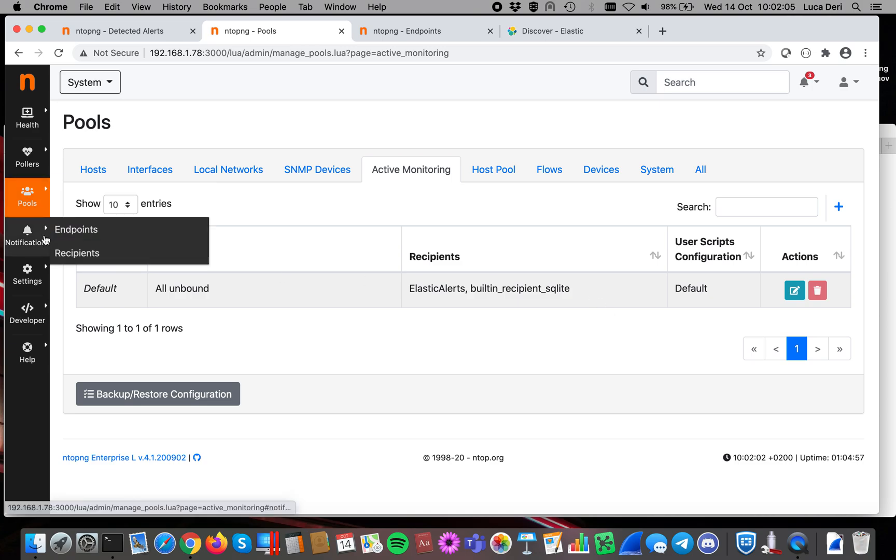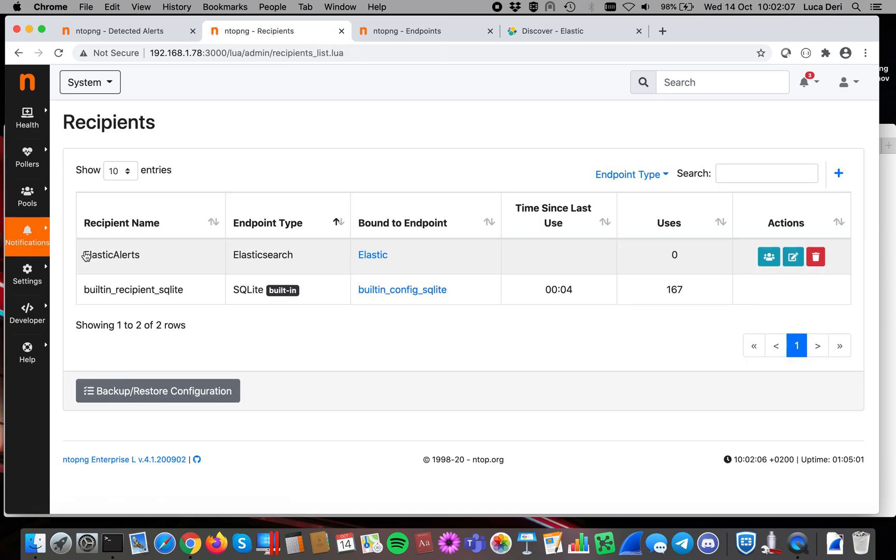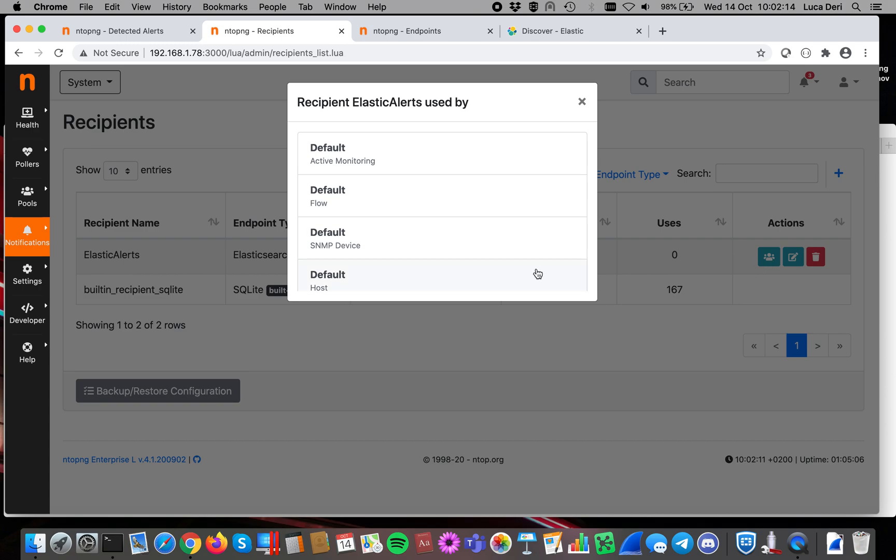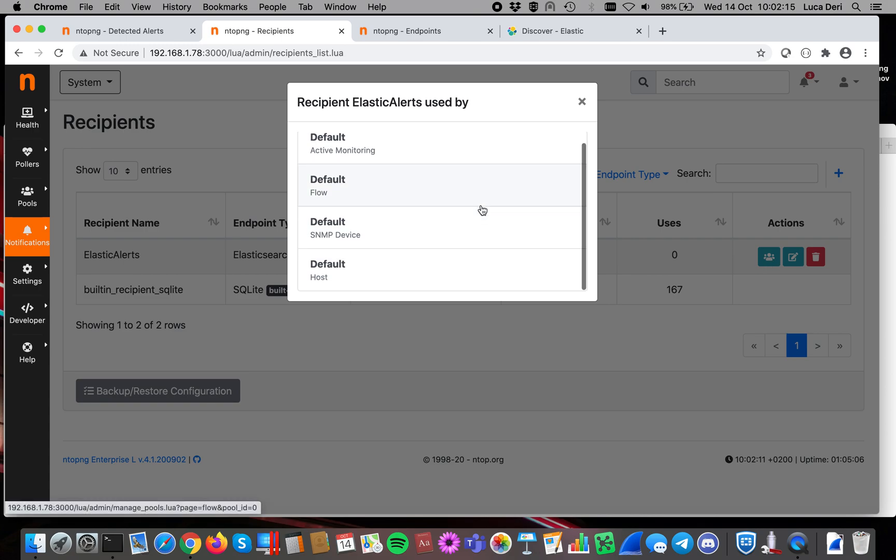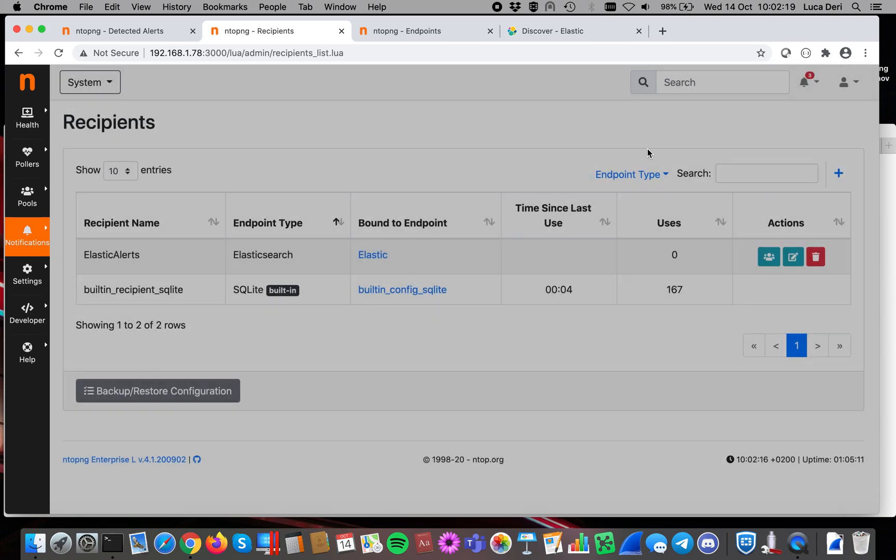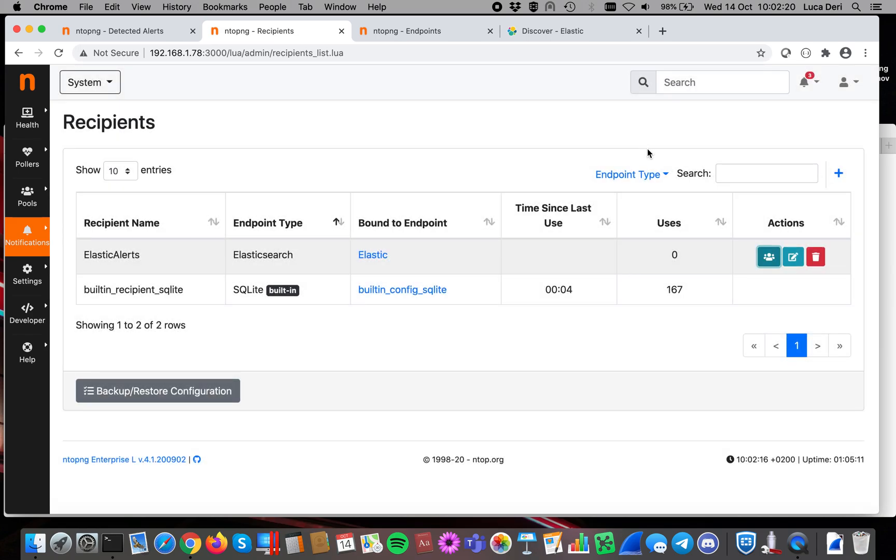Now let's go back to recipient. Now, if I want to see when Elasticsearch is used and for what purpose, now I click here, and I see that it is used by this type of recipient and pools.